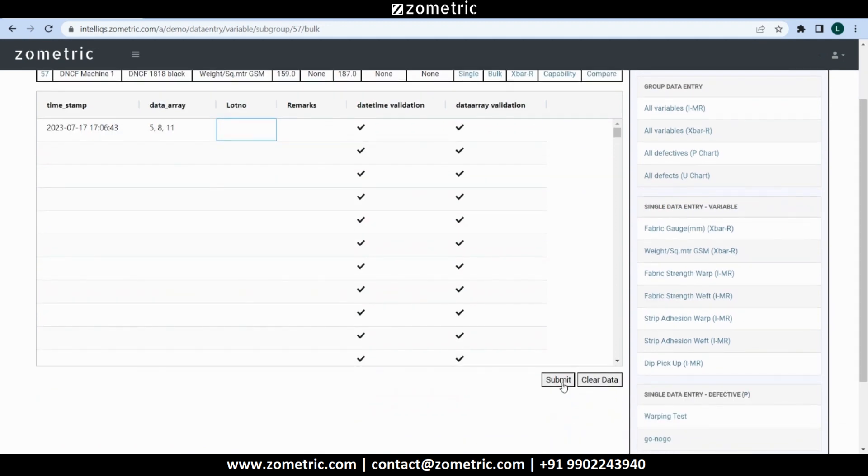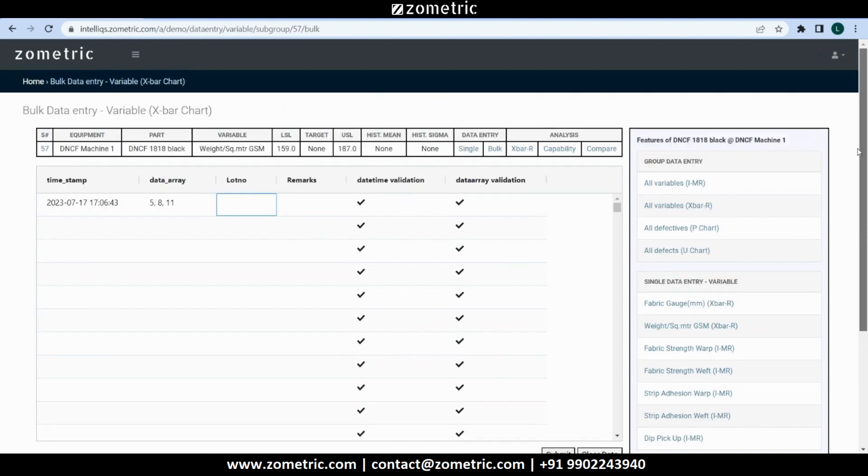So far we explored various modes of data capture. Now, let's explore some of the analysis we can perform in Zometric SPC software.